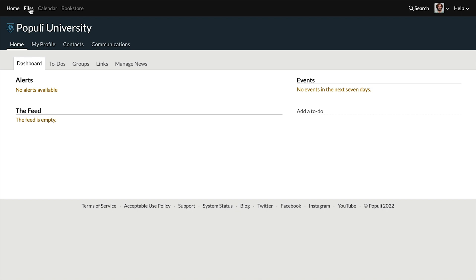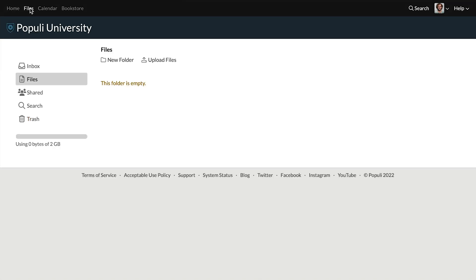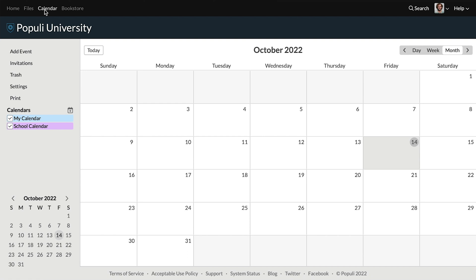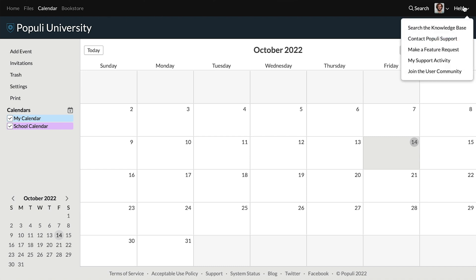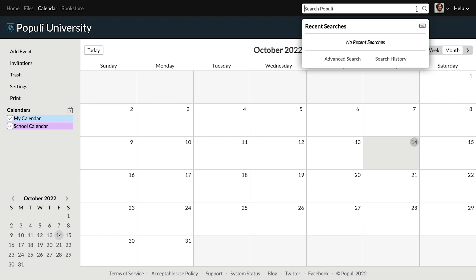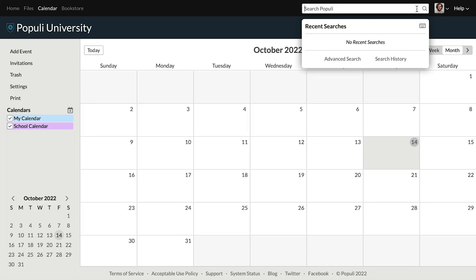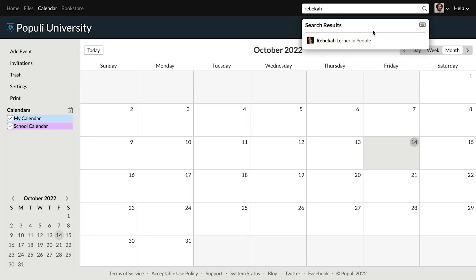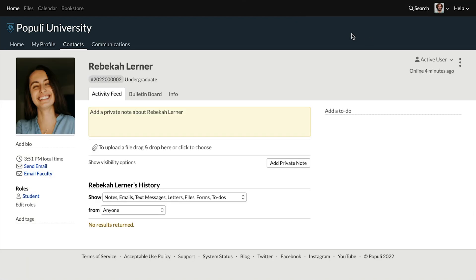A few elements are consistent regardless of your roles. Up at the top, we have Files, which is where you can store, share, and receive files with other users within Populi. Then we've got Calendar, which shows you classes, school-wide closures, and other events. We've got Help over here with options like searching the knowledge base to find documentation and answer questions, and Contact Populi Support, which will help you open a support request. We've got the Search button — you can search for course instances, tags, et cetera, but the search is most useful for getting to user profiles quickly. All you have to do is type in a name, click on the result, and you're on the profile.